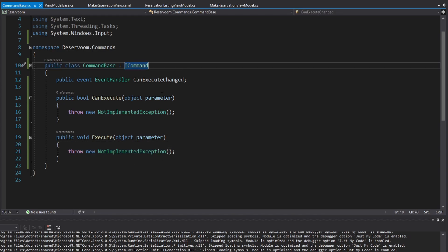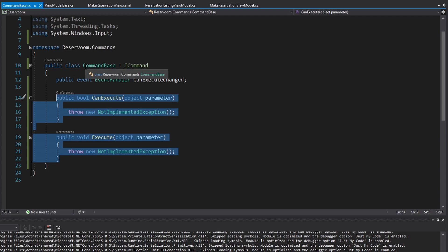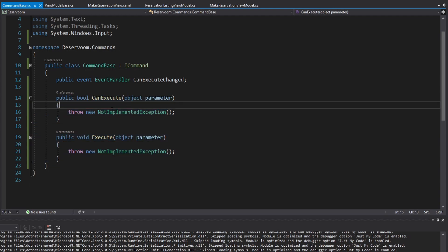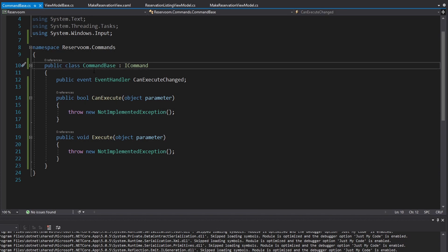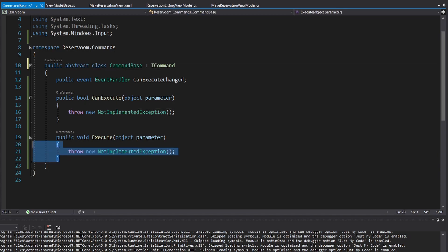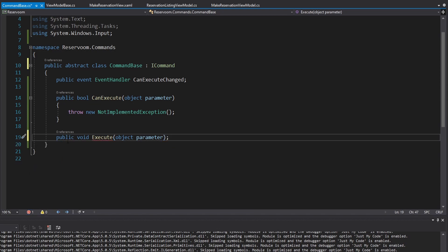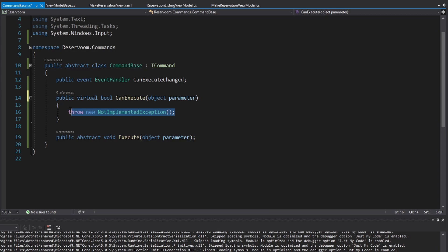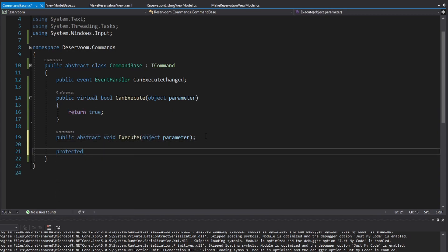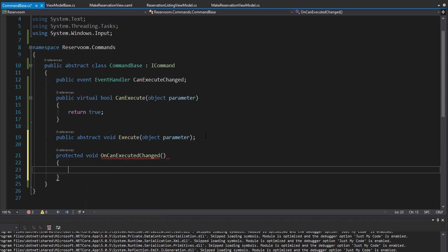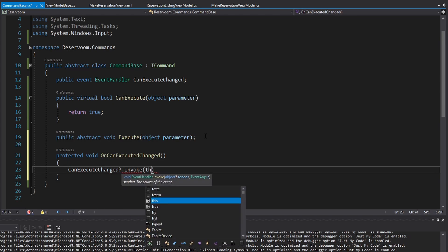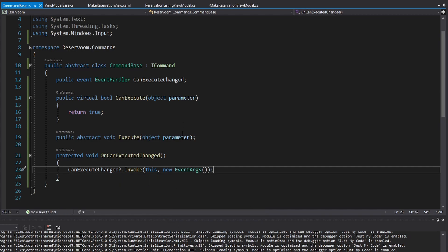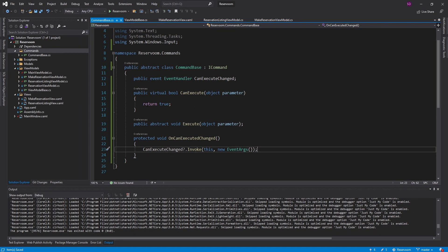This is our command base, so we're going to implement these methods in whatever is derived from CommandBase, and we'll just have the basic default functionality on this class. I will make this abstract. Anything that inherits from CommandBase will have to implement Execute, so this method will be abstract. We'll also allow derived classes to override CanExecute, so we'll make this virtual. By default, we'll just set CanExecute to always return true. And then lastly, we'll have a little helper method — we'll make this protected — and this method will give us a clean way to raise the CanExecuteChanged event by invoking it, passing this as the sender and some empty event args. Now with this infrastructure, we're ready to implement our first command.